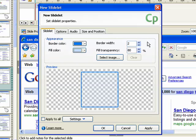You can also select a background image for the slidelet using the select image button. Use the clear button to remove any previously selected image.